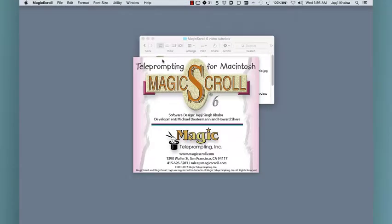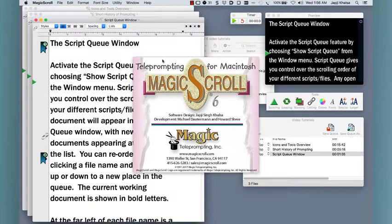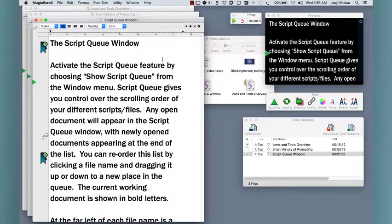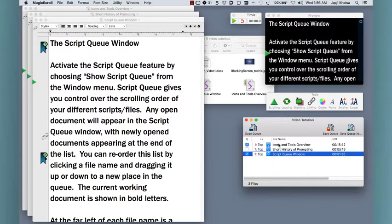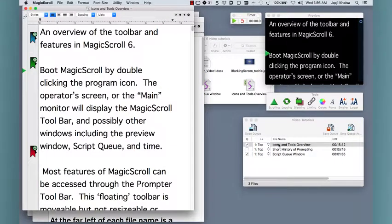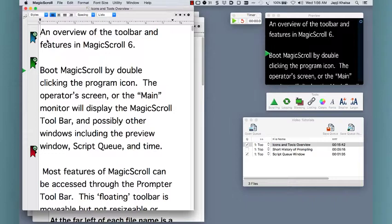Welcome to Magic Scroll 6, professional teleprompting software for Macintosh. In this short tutorial we'll provide an overview of some of the key features of Magic Scroll and its powerful prompting specific tools.